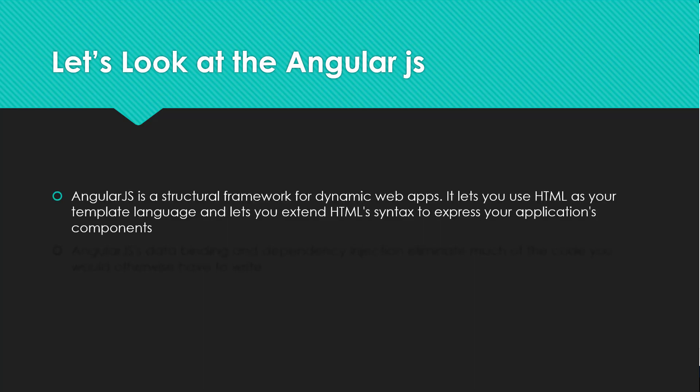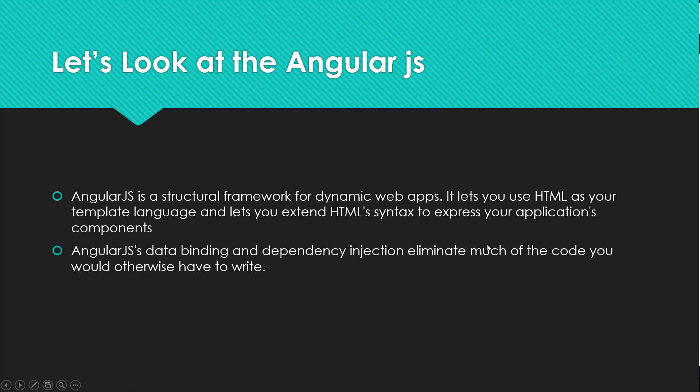AngularJS is a structured framework for dynamic web apps. It lets you use HTML as your template language and lets you extend HTML syntax to express your application components. AngularJS data binding and dependency injection eliminates much of the code you would have to write otherwise.